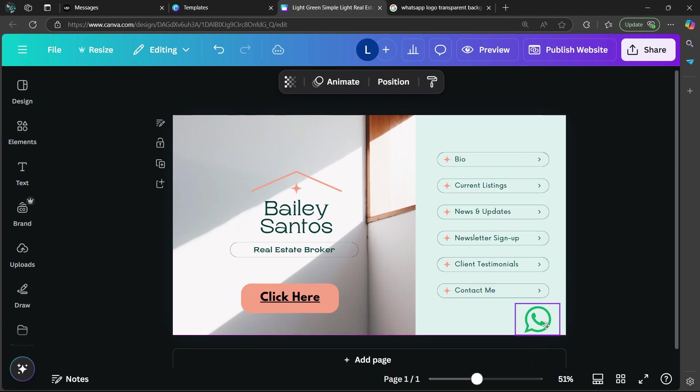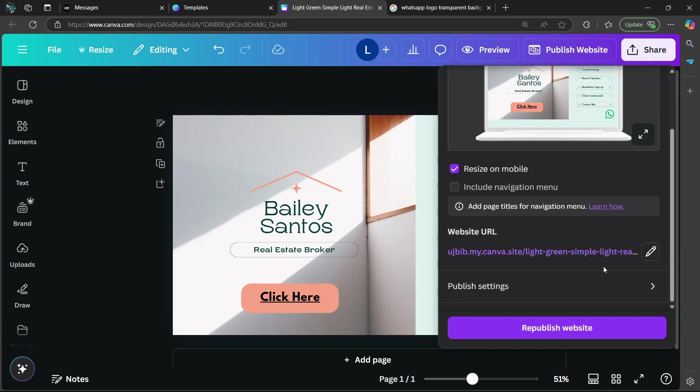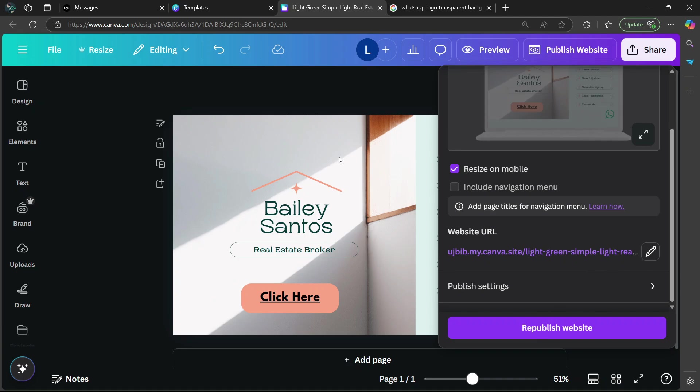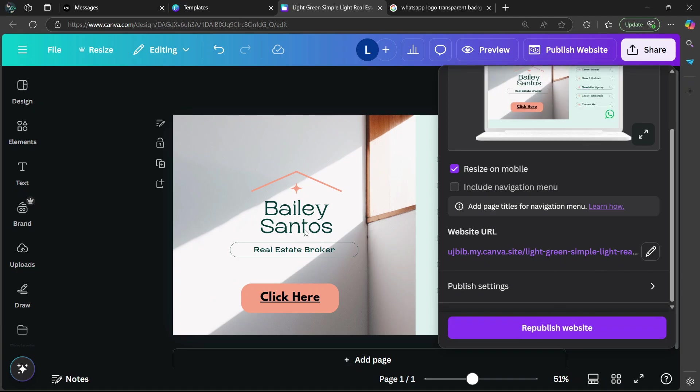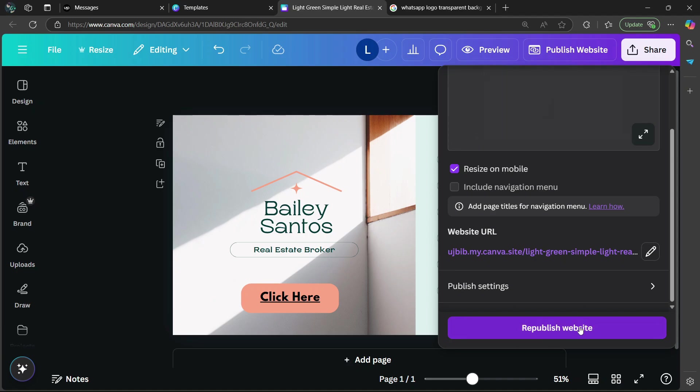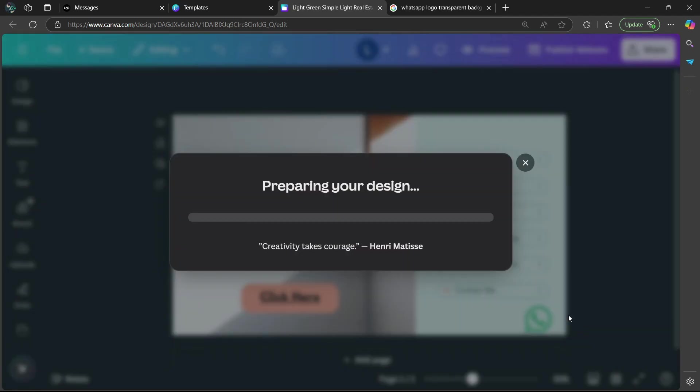Or the bottom right. So now, if I publish the website, go to the top here and select publish website. And then select republish website. Now, I've already created this website before. That's why it says republish website. But if it's a newly created website template, then it's going to say publish website. So simply click republish website.